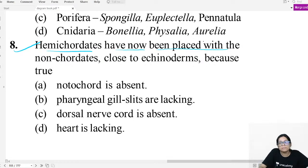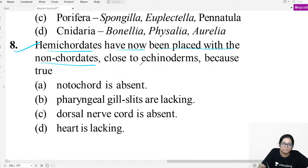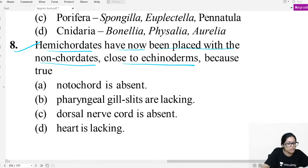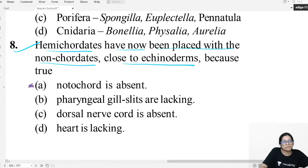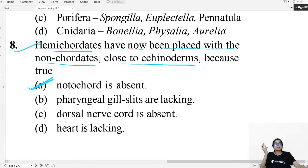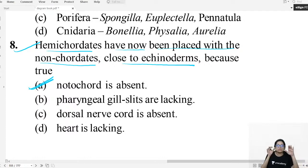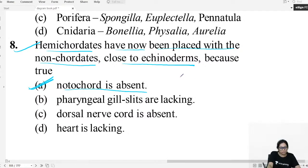Final question: Hemichordates have now been placed with non-chordates because they are close to Echinodermata. Why? Because 'chordate' means having a notochord — and notochord is absent in hemichordates. So they were moved from chordates to non-chordates. Previously placed with chordates, now confirmed as non-chordates since notochord is absent.